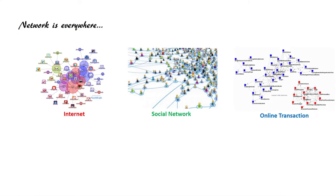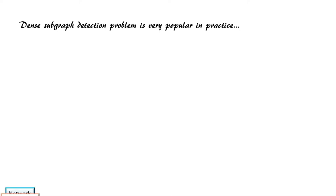Networks are everywhere. Graphs present a powerful data structure to model the relationship among entities in real-world networks such as the internet, social networks, and online transactions. Dense subgraph detection is very popular in practice.